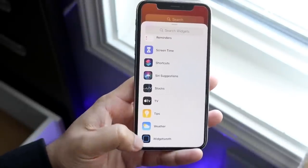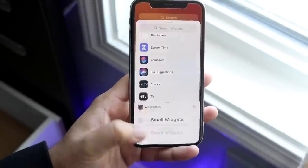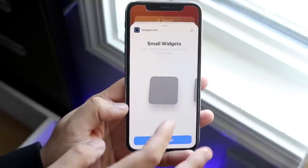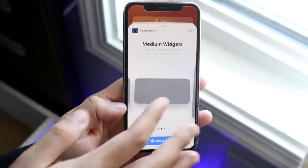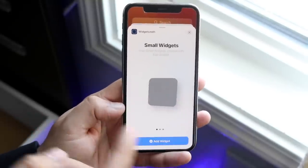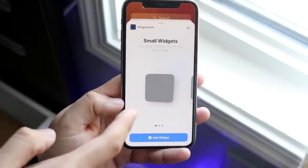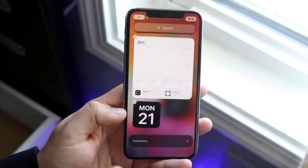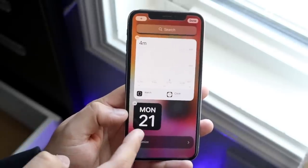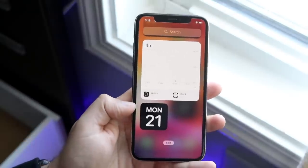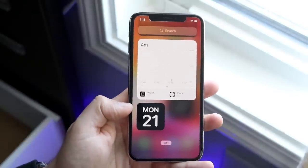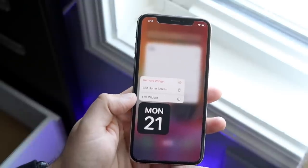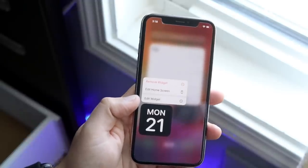Click on Widgetsmith and you'll see small widgets, medium widgets, and the large widget. Hover over the small widgets and click 'Add Widget.' Once you see that widget on screen, hold down on it and you'll see 'Edit Widget.'